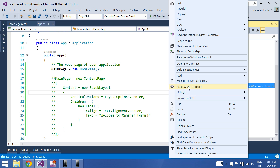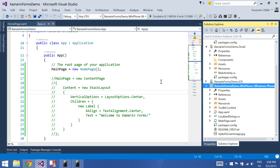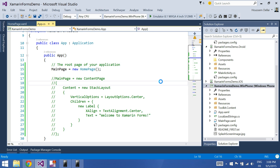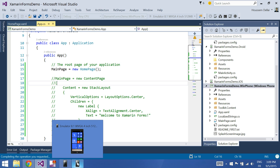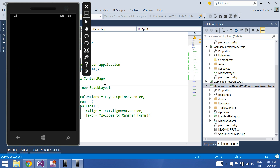Set a startup project, Ctrl F5, and let's see it in Windows Phone.